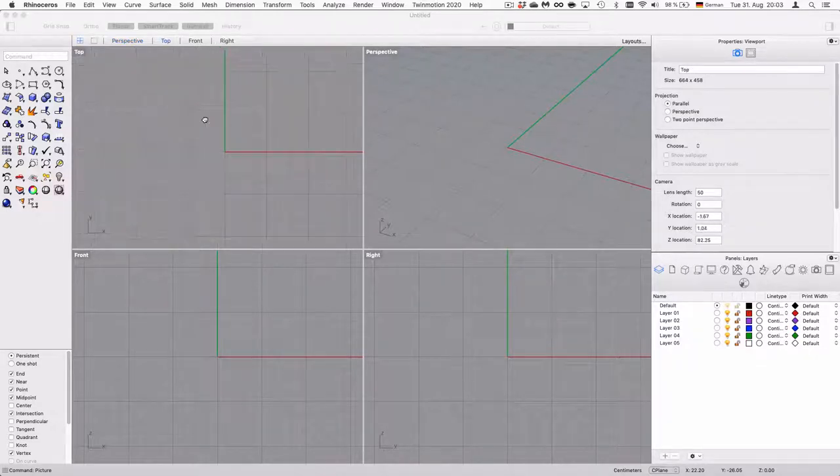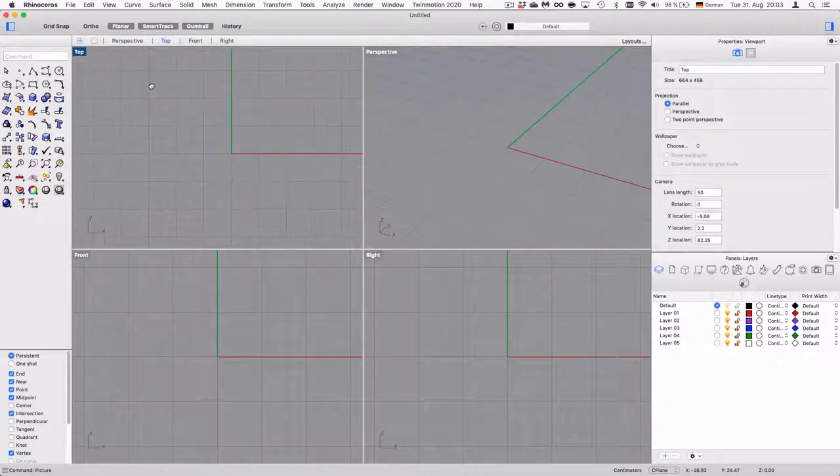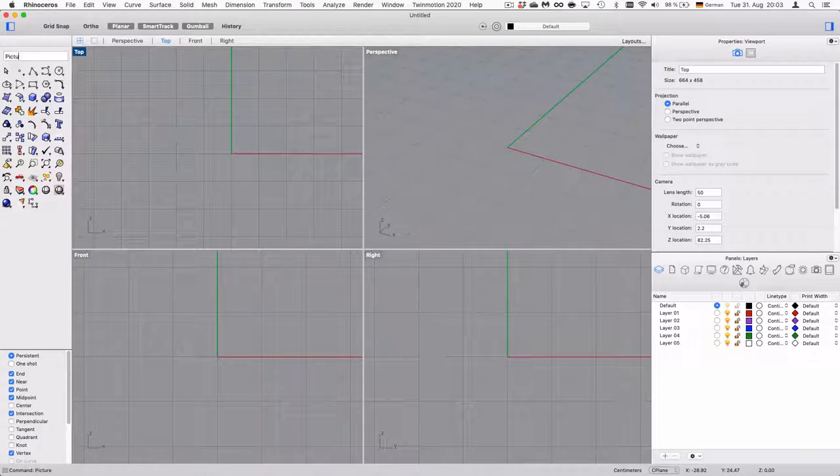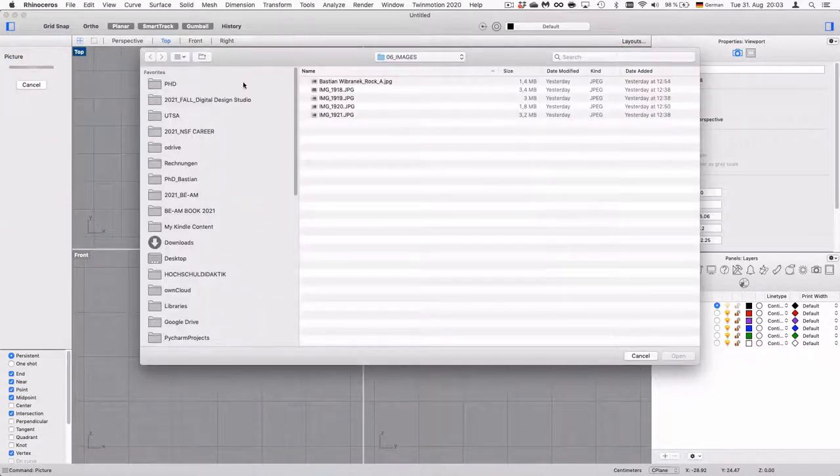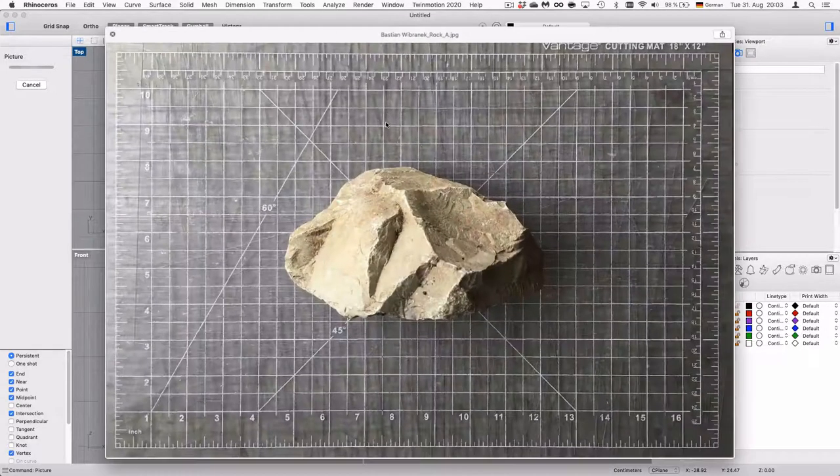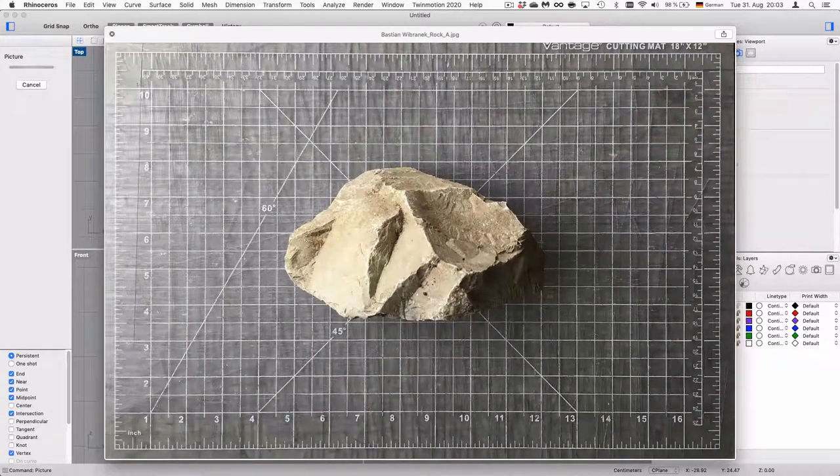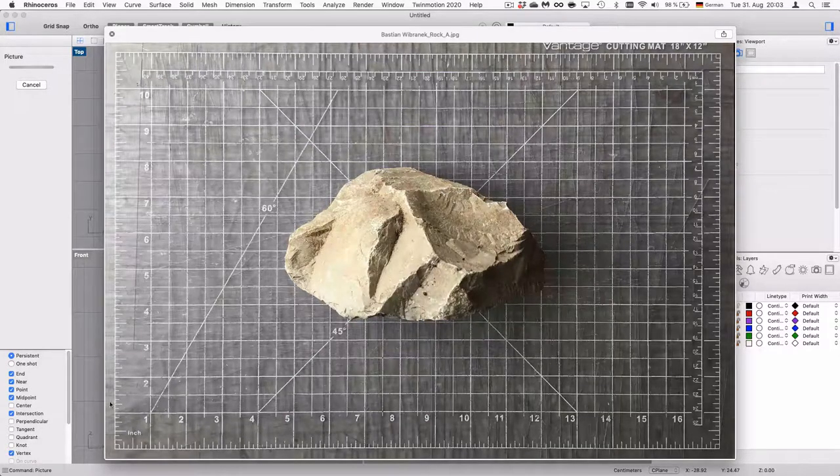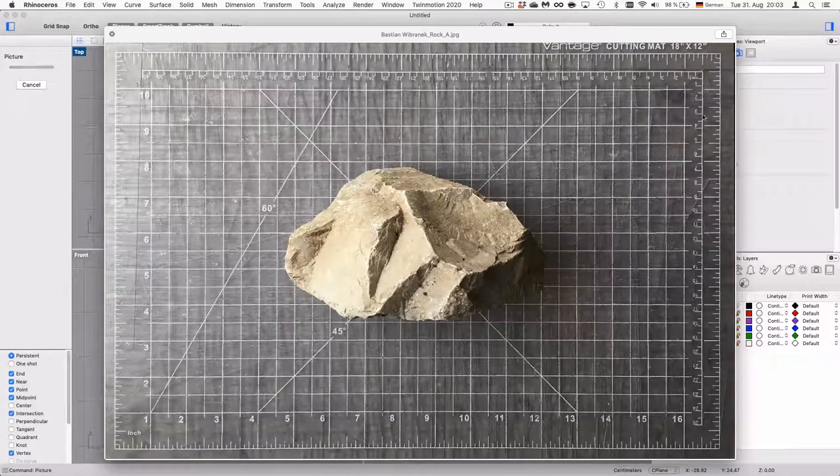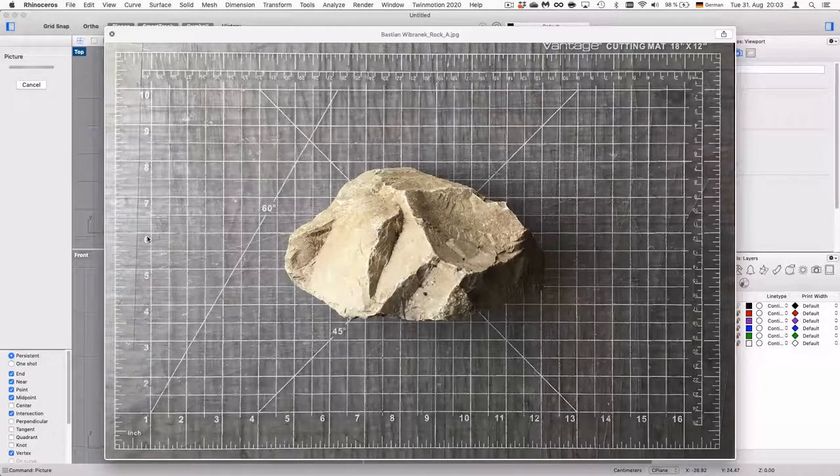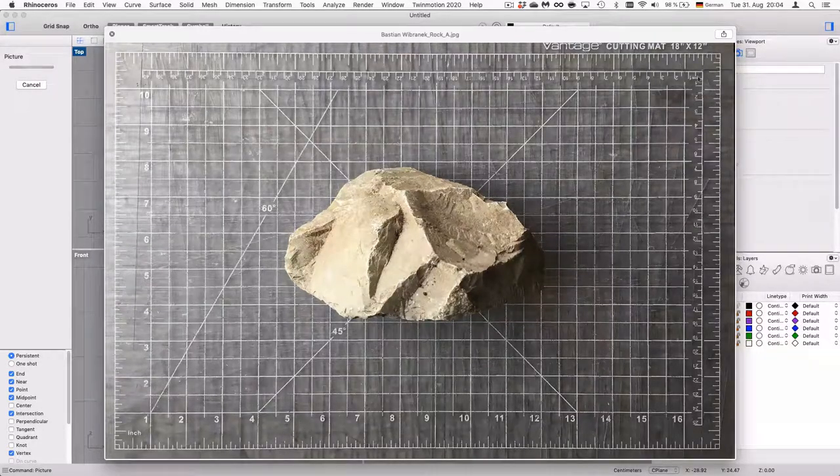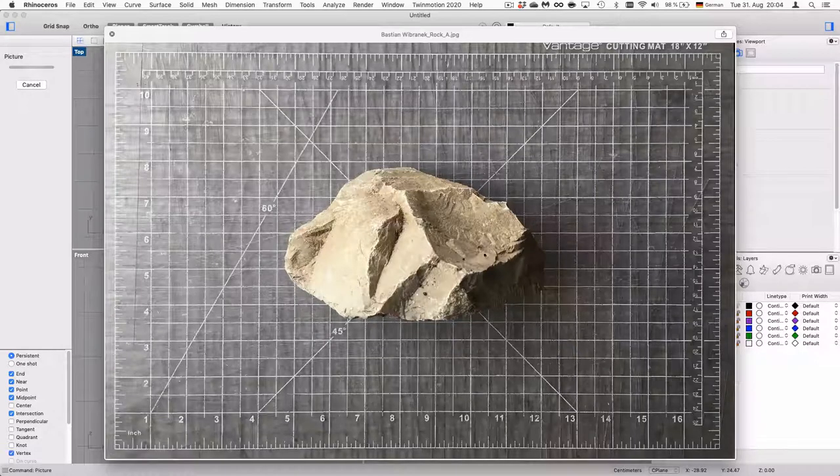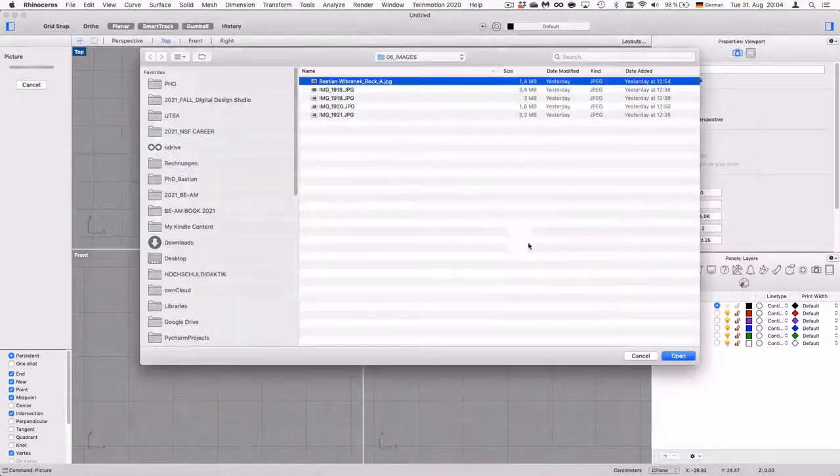The easiest way is to go to your top view and type 'picture' and choose your image. In this case I want to redraw this rock here, and you see I used a cutting mat that helps me define the right scale. There's inches and centimeters over here so I have a reference size.